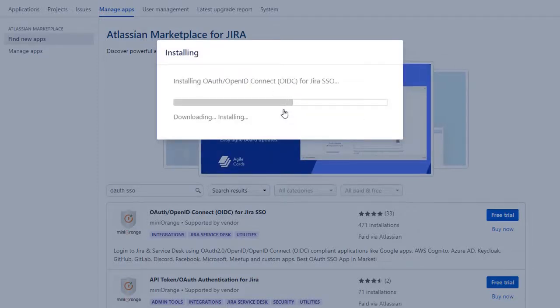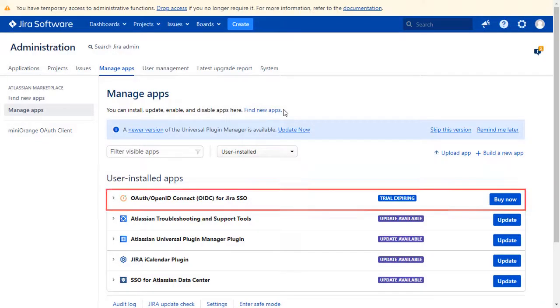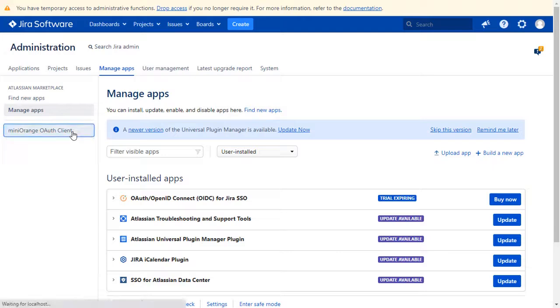After successful installation, use the license key to activate the plugin. And after activation of the license key, click on Minirange OAuth client.